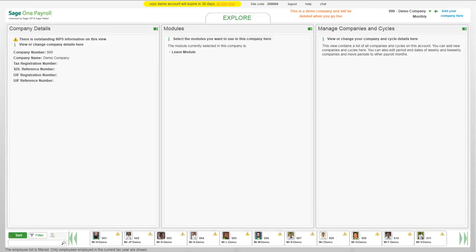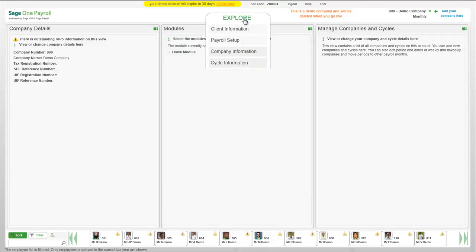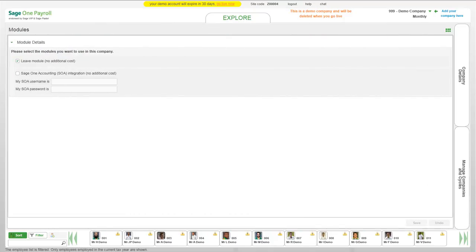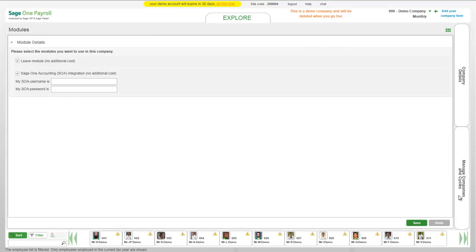You need to link your payroll software with your accounting software. To do so, click on Explore Company Information and select the Modules option. Select the SageOne Accounting Integration checkbox and enter your username and password. And select the Save button.